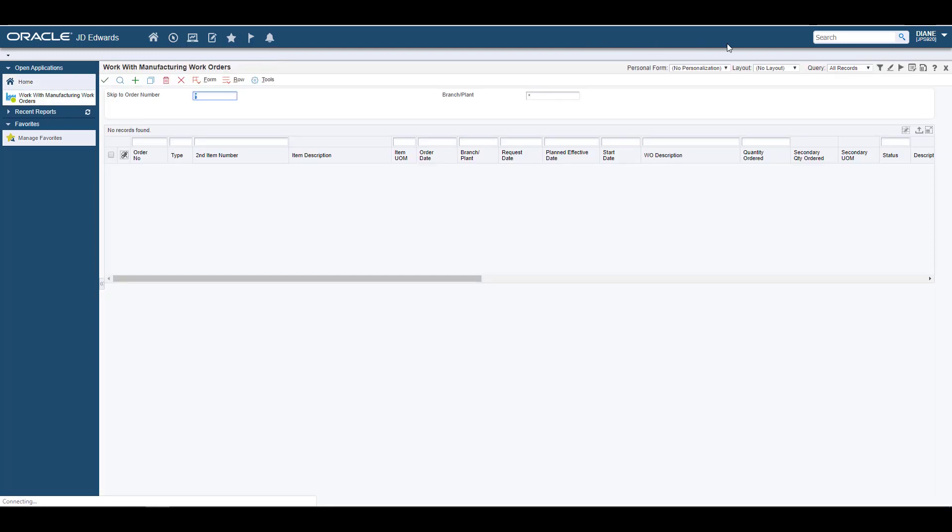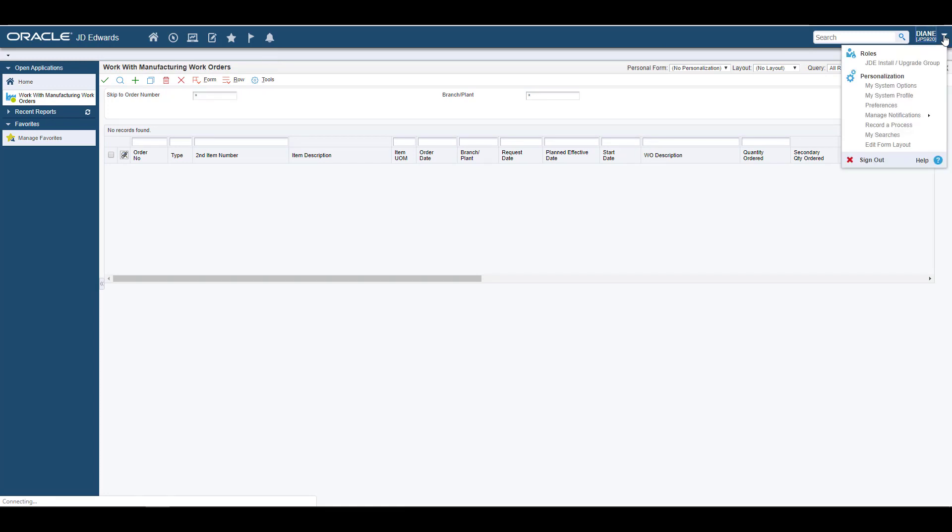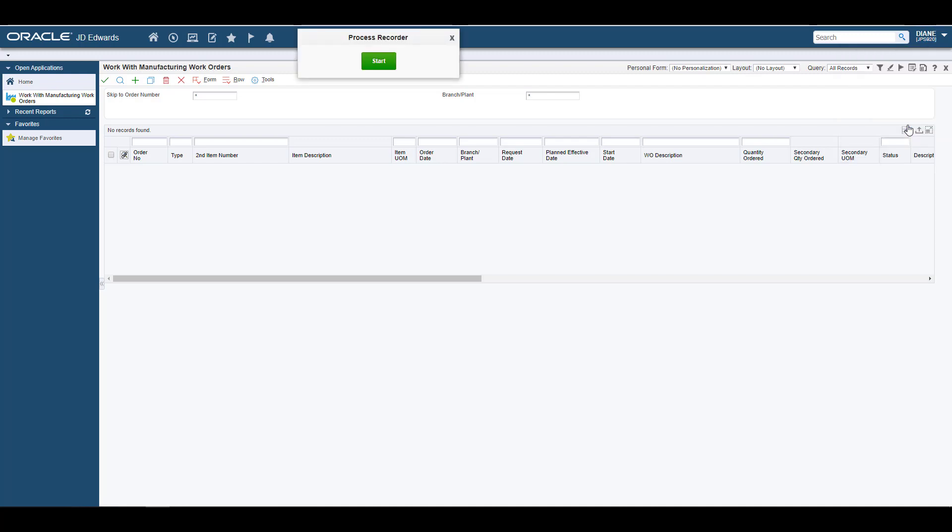You access the Process Recorder from your User ID drop-down menu. In the Process Recorder, you simply start the recording and perform the steps you want the form request to execute.